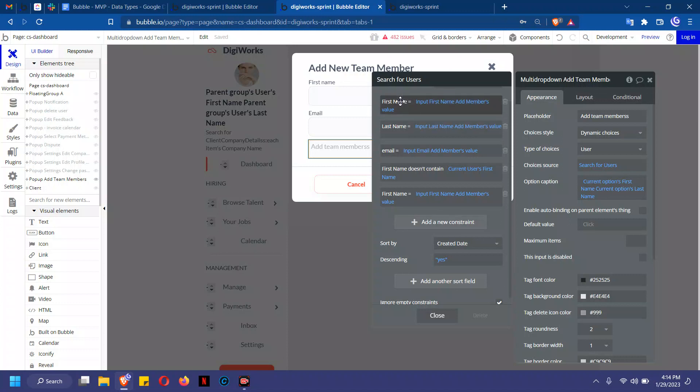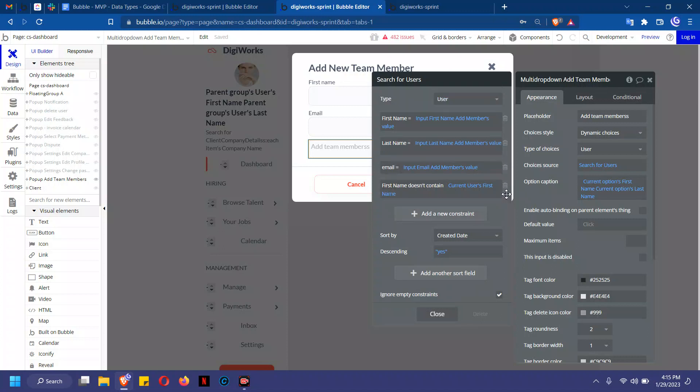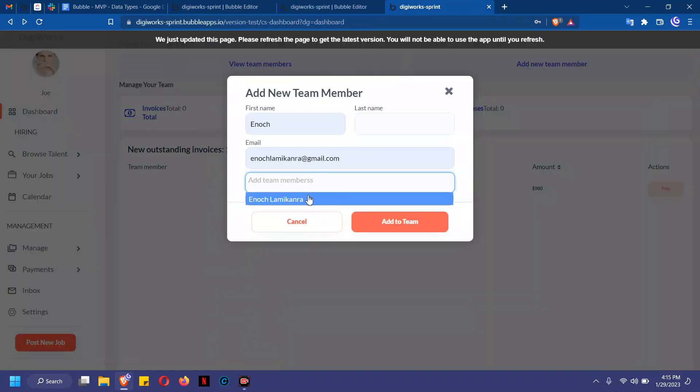If you type in the input email box, it searches for users' email addresses that correspond to the value. You would also always want to make sure you have 'ignore empty constraints' selected. If you do not have this selected, it would simply not bring in any results initially.